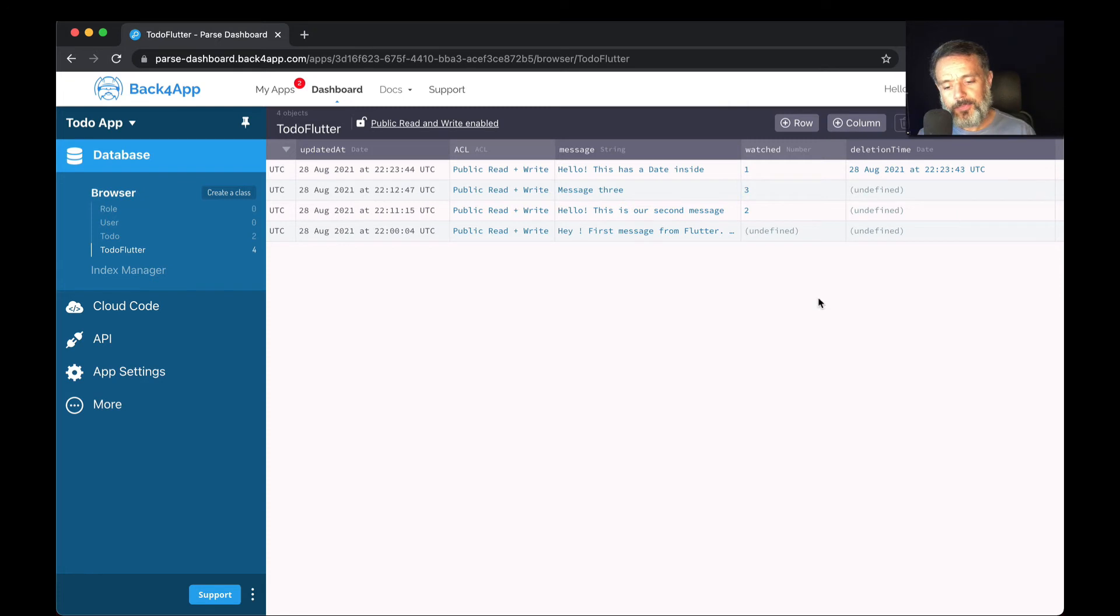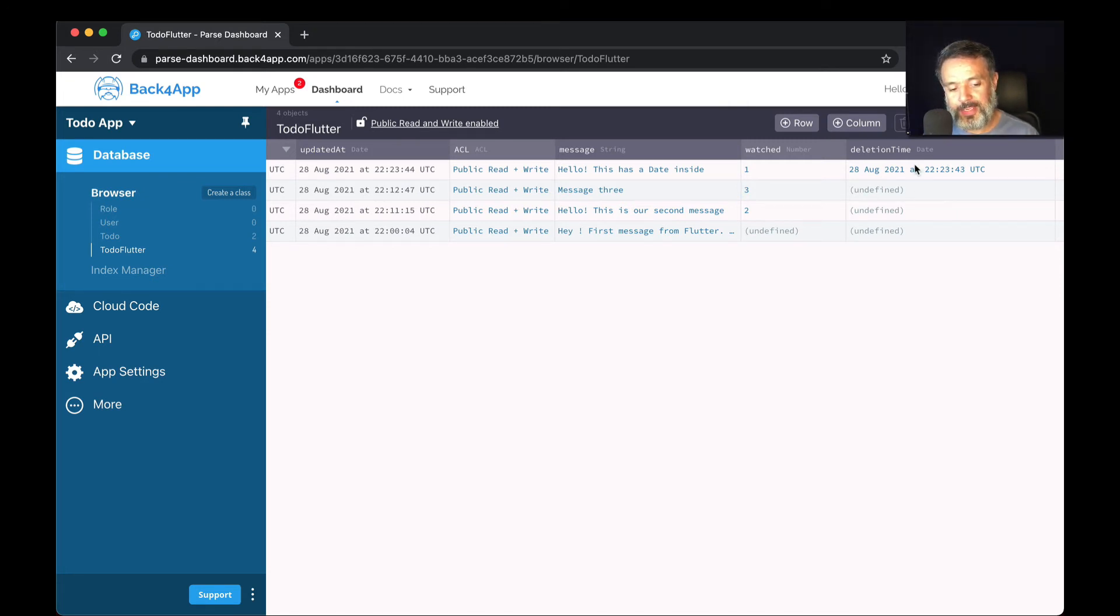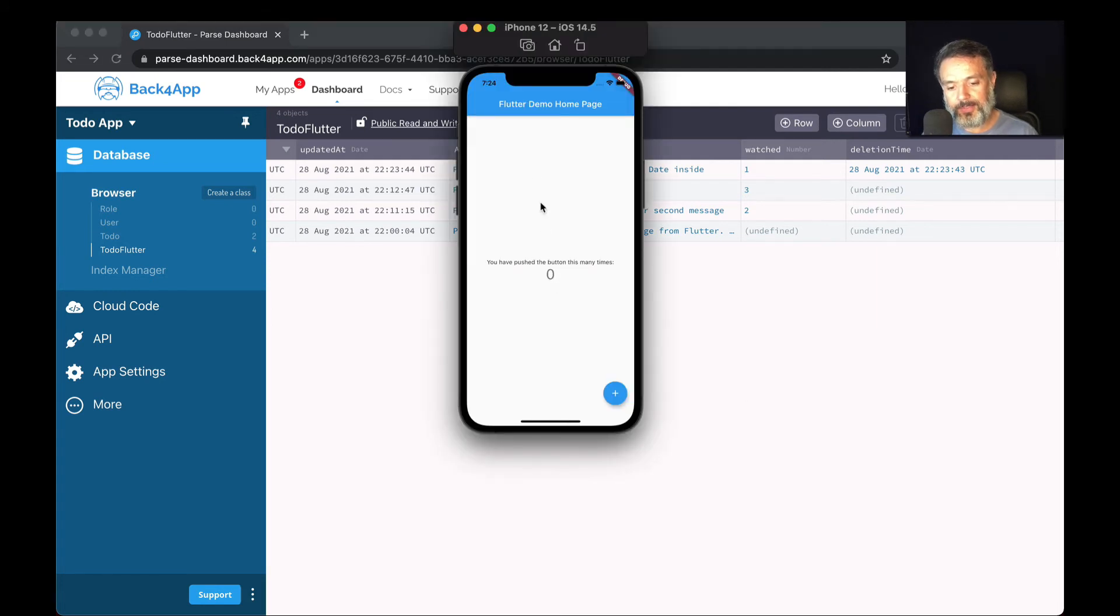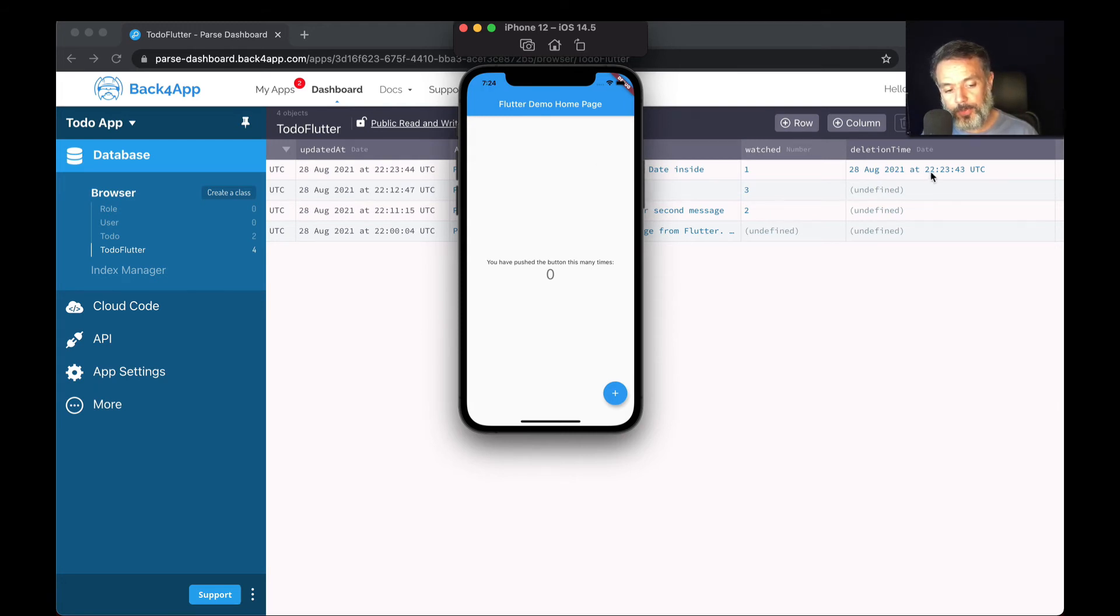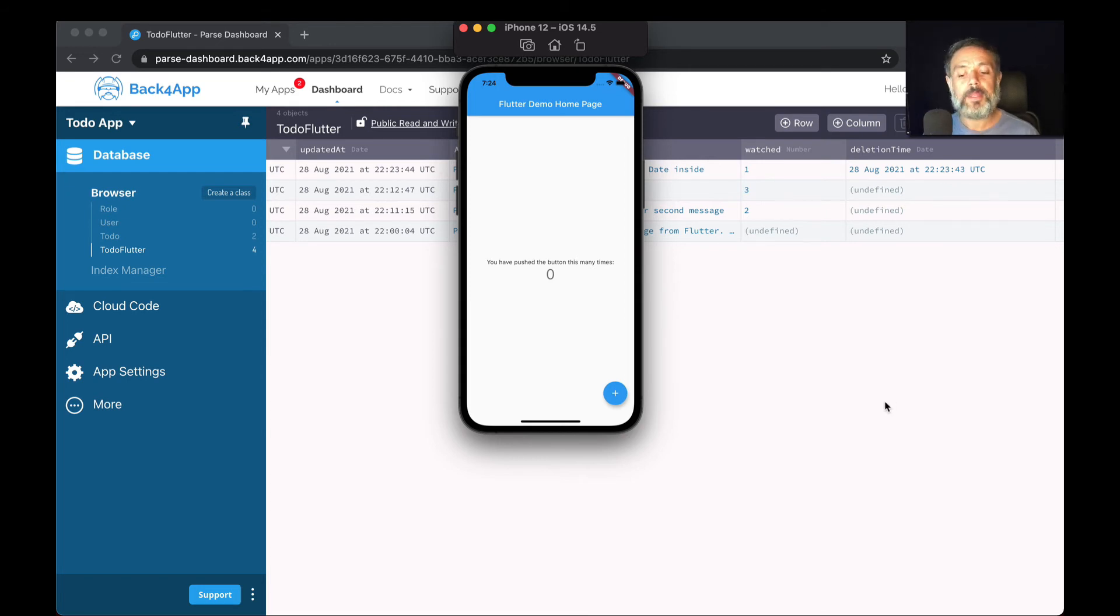For those of you who are really paying attention, you probably saw that the date stored here is totally different from the one set on my simulator. Here I have in Brazilian time 7:24 PM, and here I have 22 hours 23 minutes UTC. So why is that?